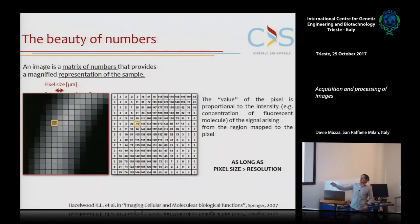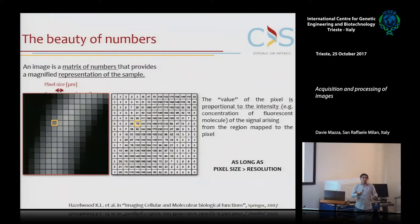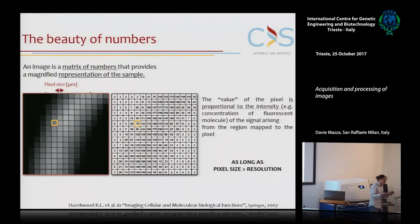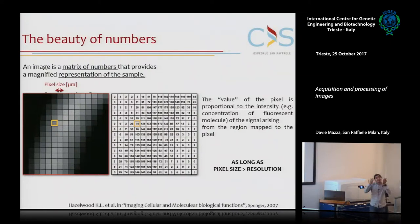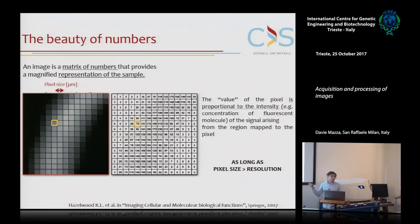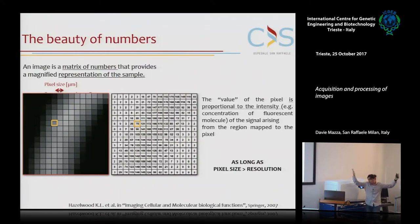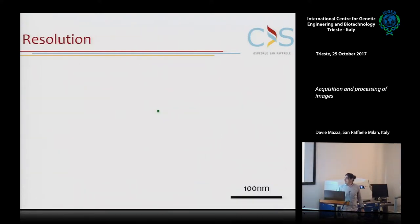Inside each pixel you have a number that should, in theory, be proportional to the concentration of fluorescent molecules, or the fluorescence intensity of your sample. This makes microscopy a quantitative technique - it allows you to measure intensities that are, in theory, proportional to the concentration of your molecules. Be careful, though: this is true only as long as your pixel size in the sample is much larger than the resolution of your microscope.